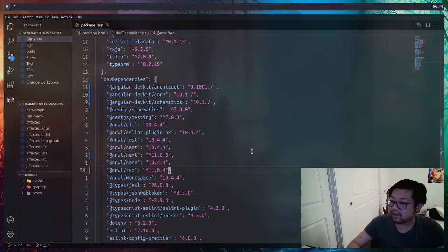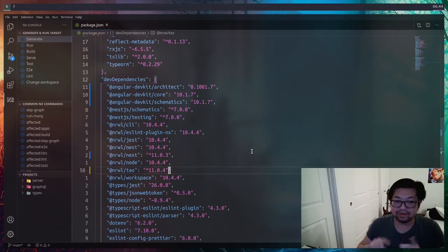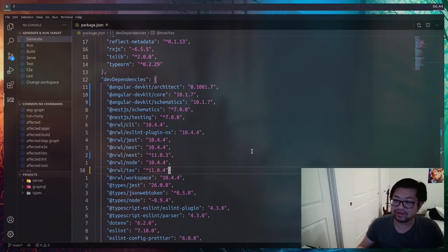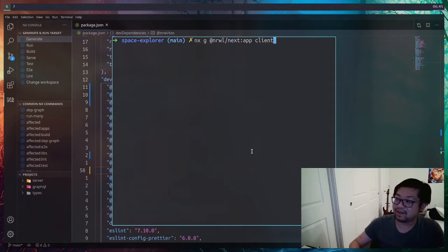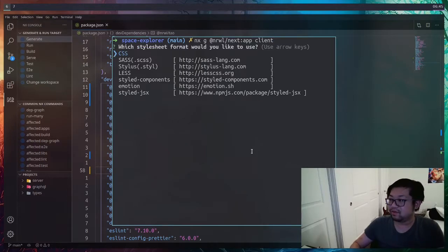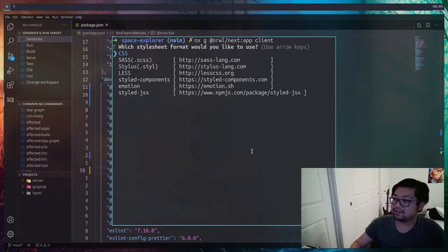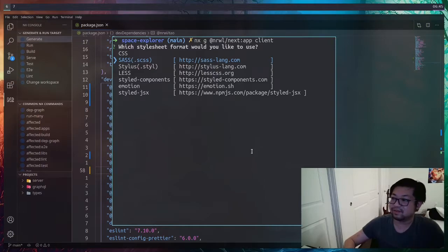We also need narwhal slash tau. I did a little bit of debugging and that was the thing that was missing. But with all the dependencies, we can now run NX generate the next app with the name of client. We'll run through this interactive general prompt. I want to just use SCSS. Keep it simple.